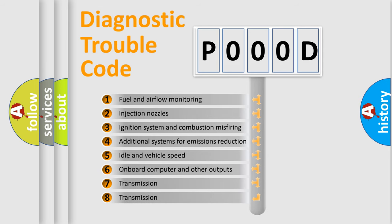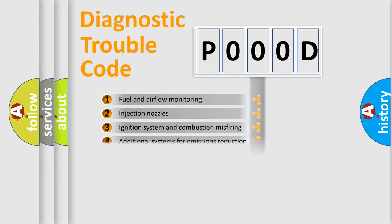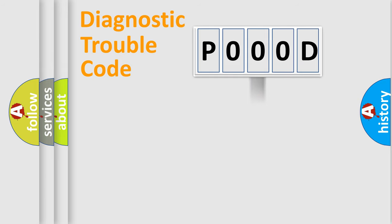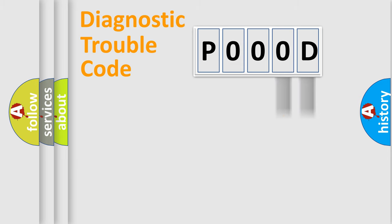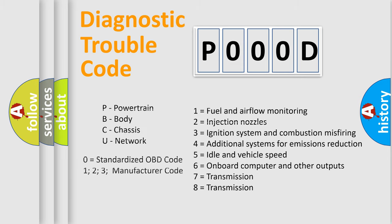The distribution shown is valid only for the standardized DTC code. Only the last two characters define the specific fault of the group. Let's not forget that such a division is valid only if the second character code is expressed by the number zero.